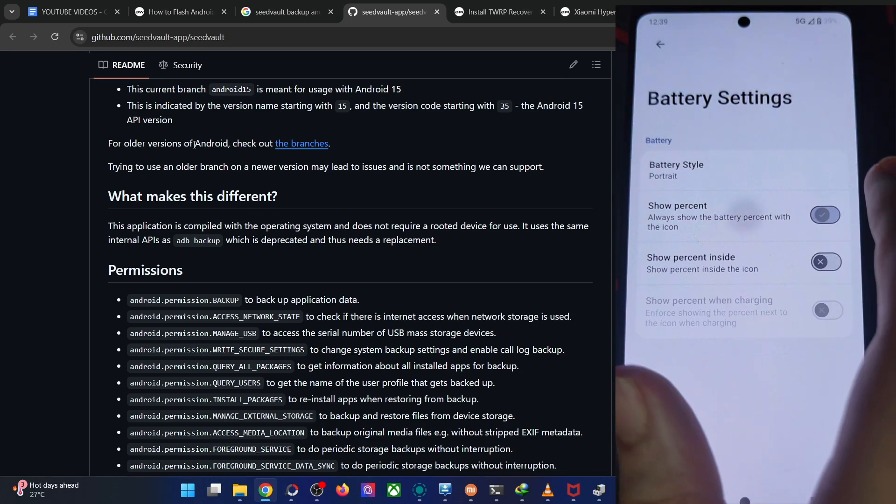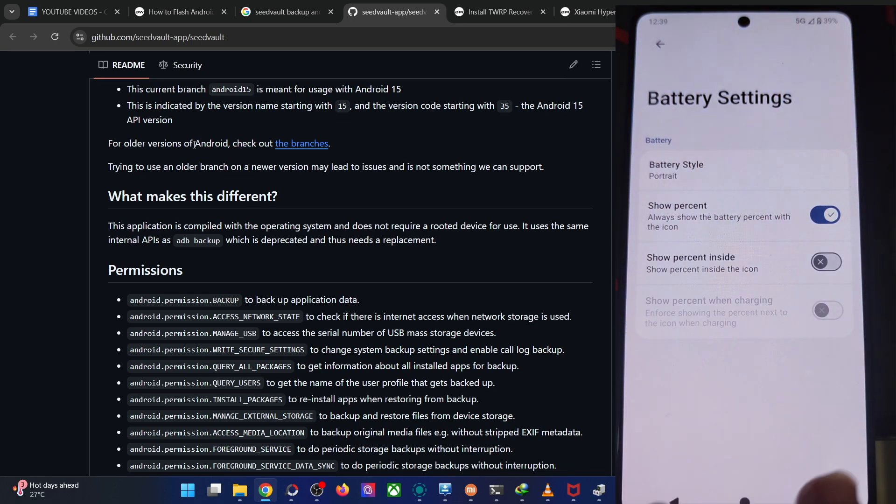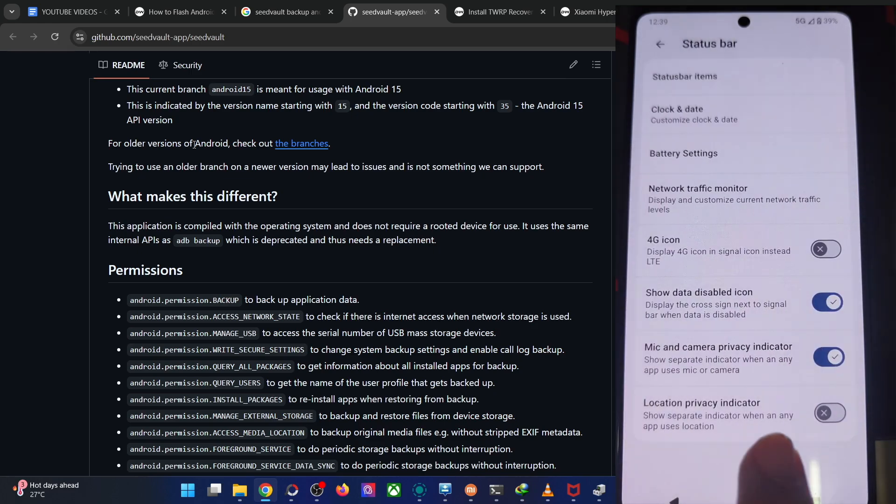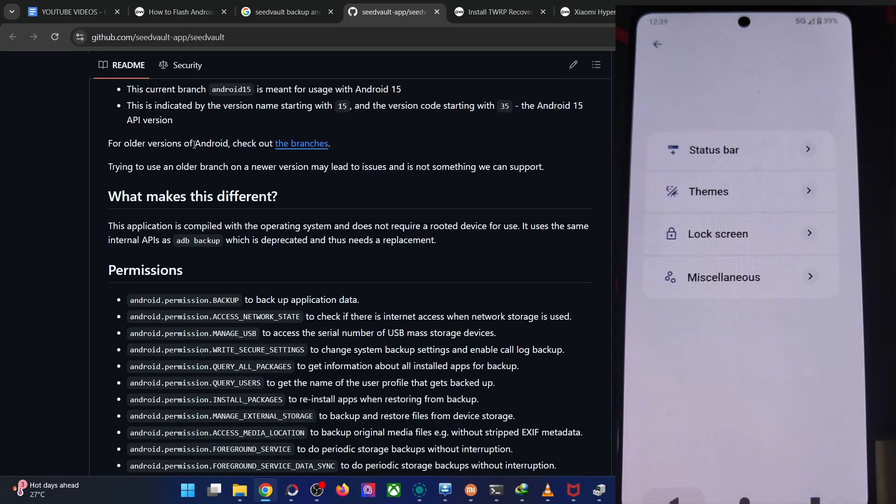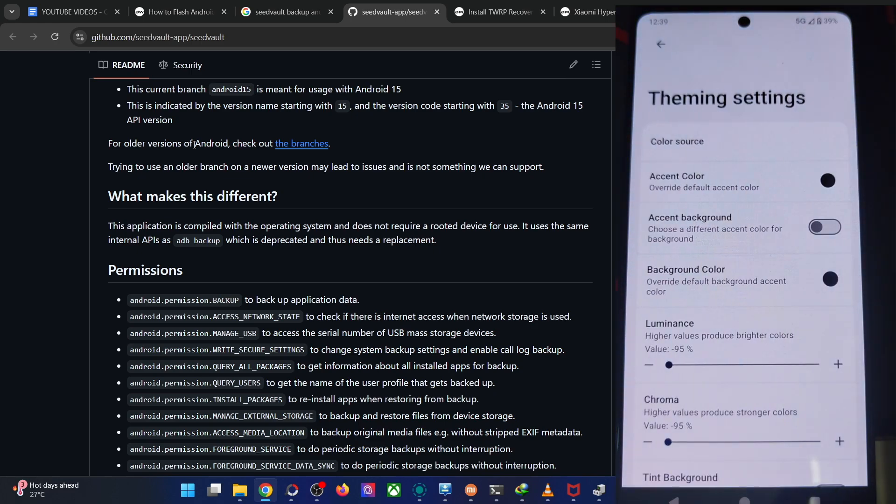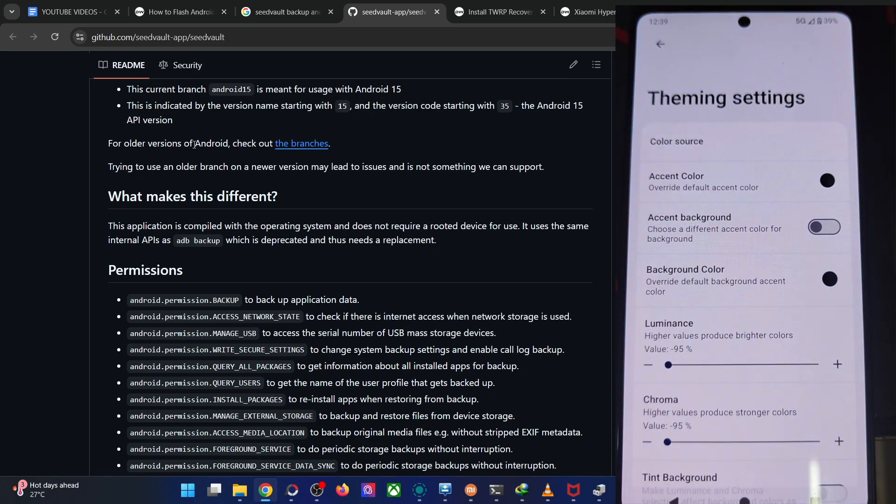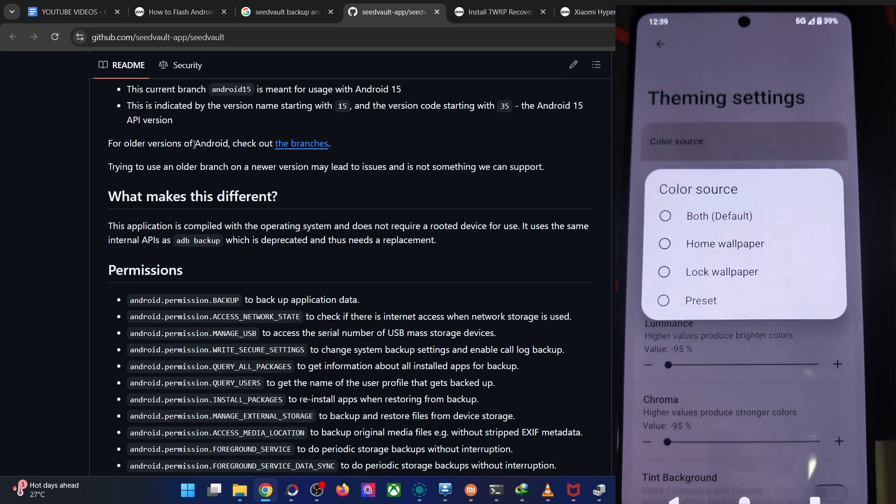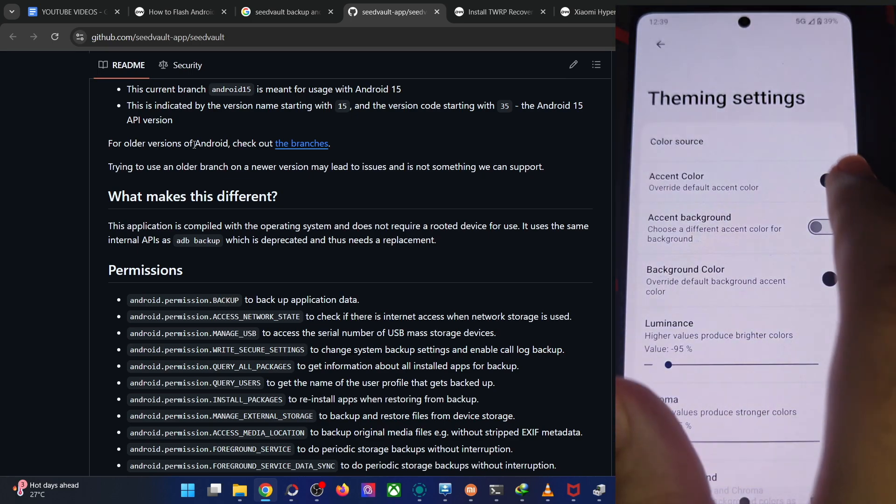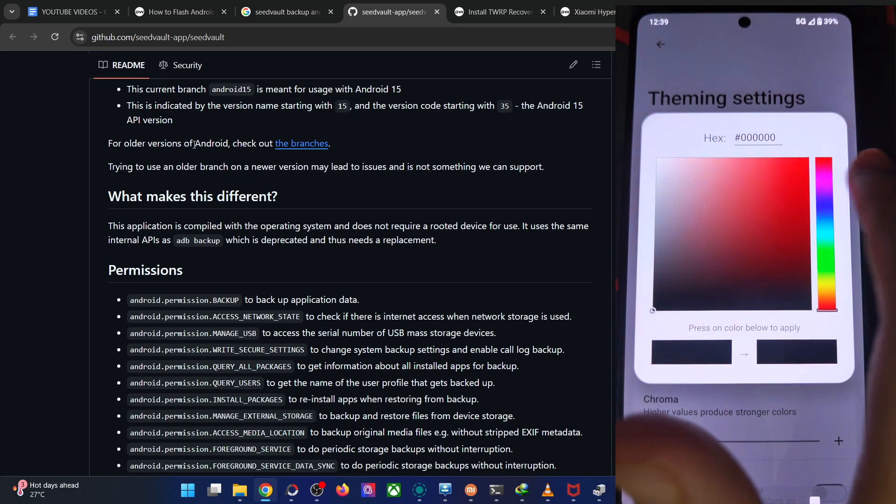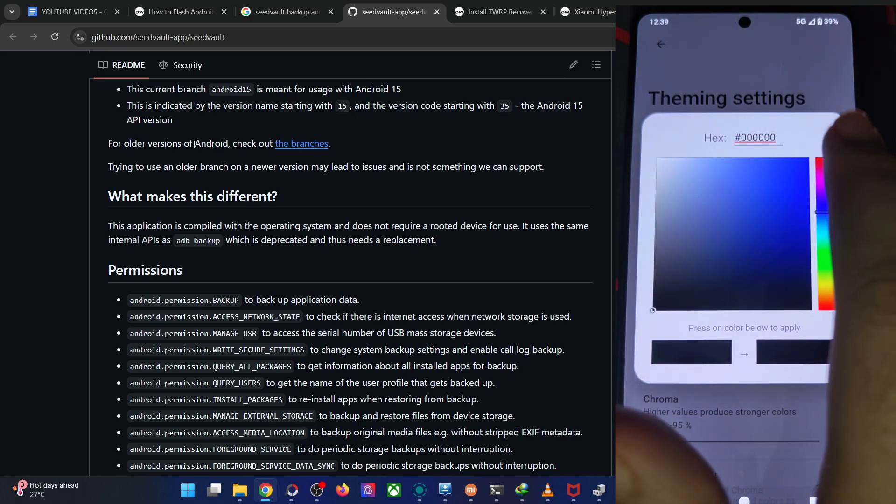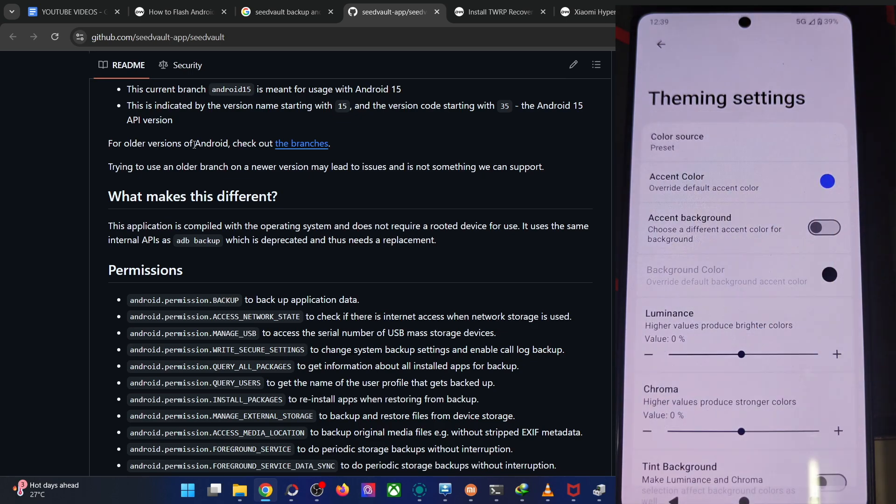Battery settings, the battery styles, the battery percentage which is quite important for me. The 4G icon, LTE icons. In the theming section you might change the color source, accent color, let's say the blue one.